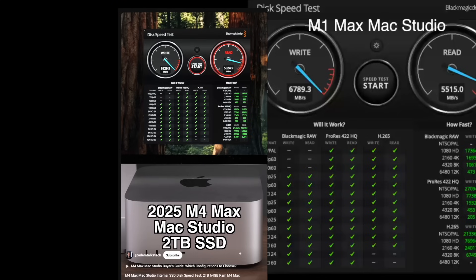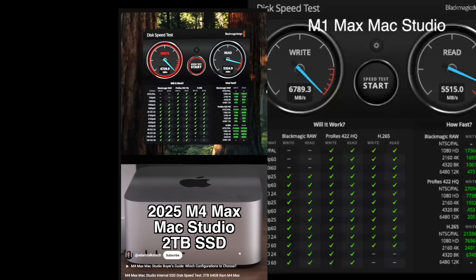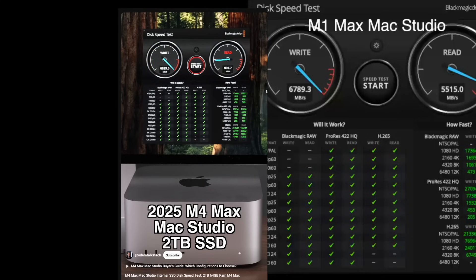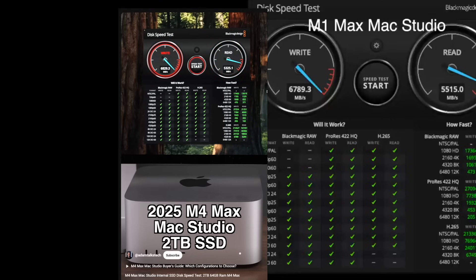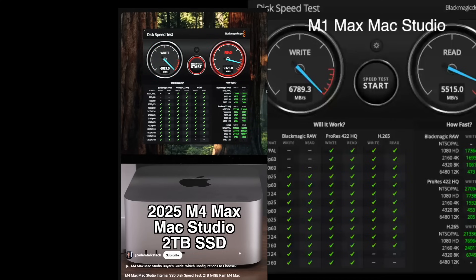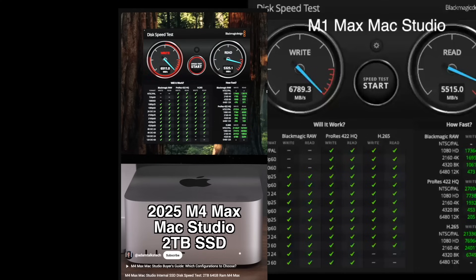And it's interesting that AdamTalksTech has the M4 Max with 2TB drive, and he's getting the same speeds I got with the M1 Max with 1TB. In theory, the 2TB should be faster.